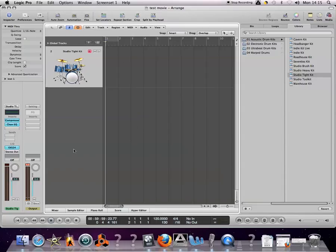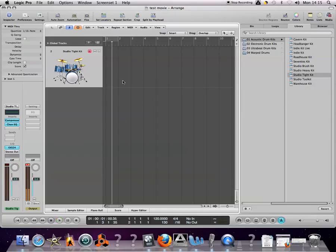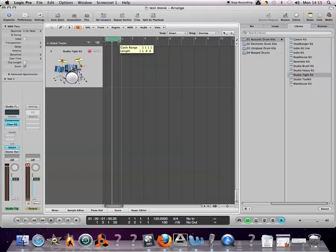Next, ensure that your click track is enabled and you can hear it by pressing play. Click on the loop range up here and set up a one-bar loop.